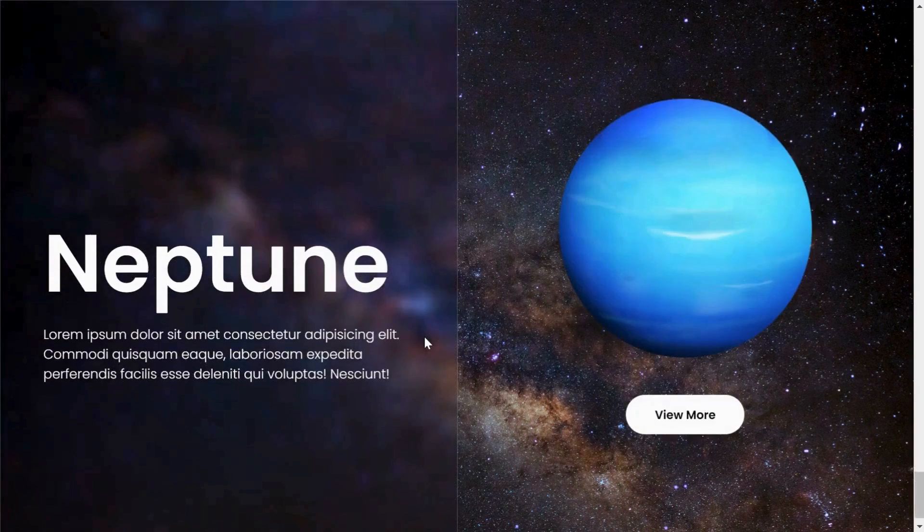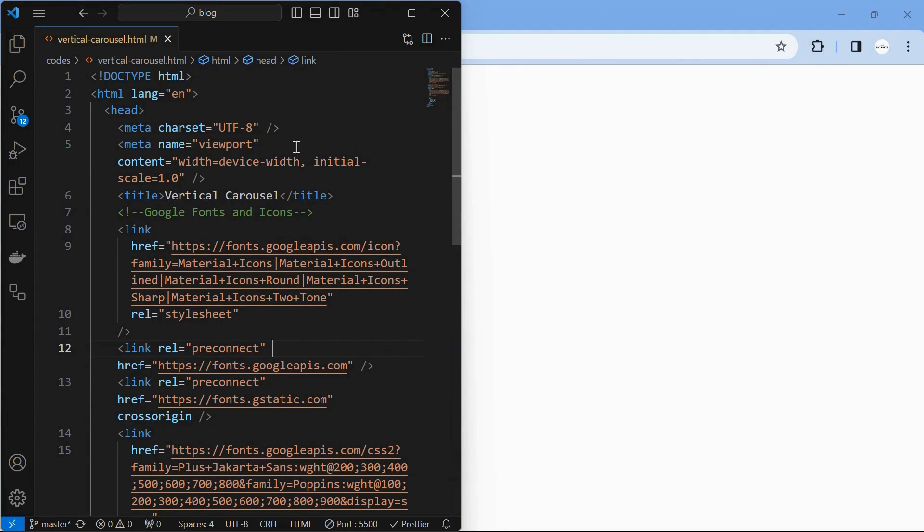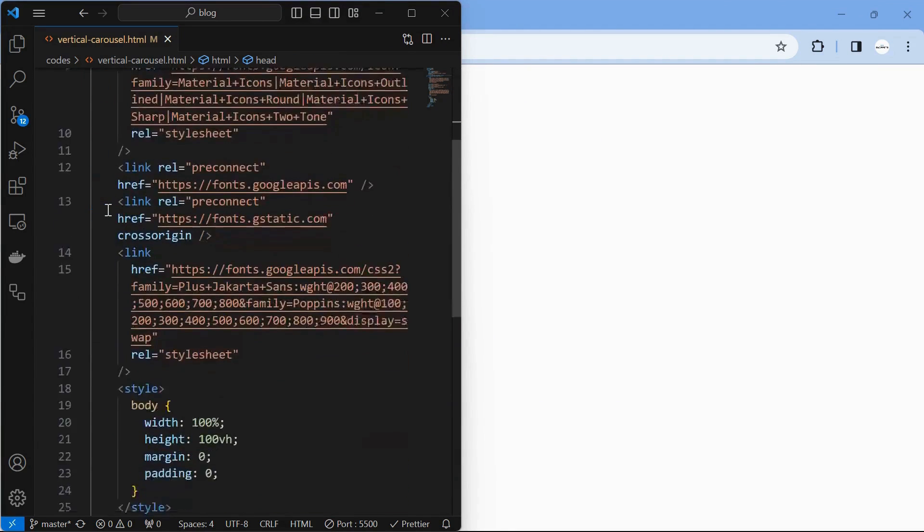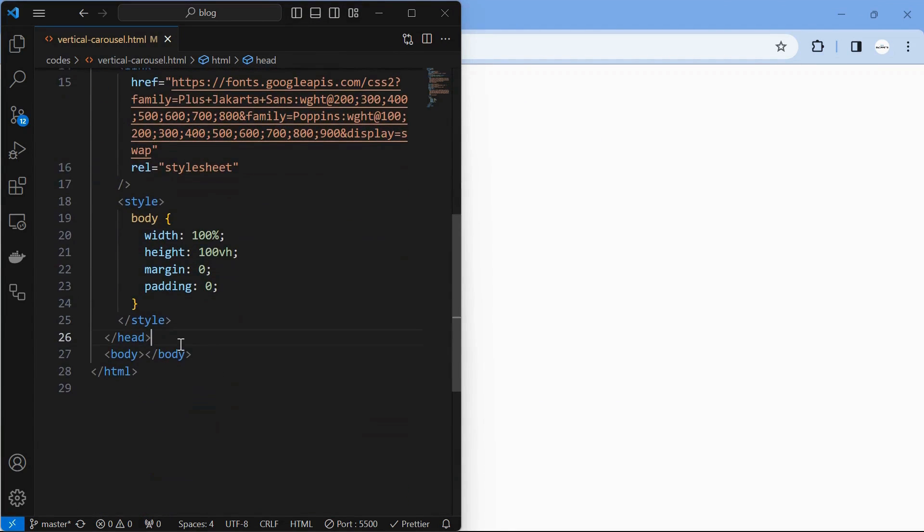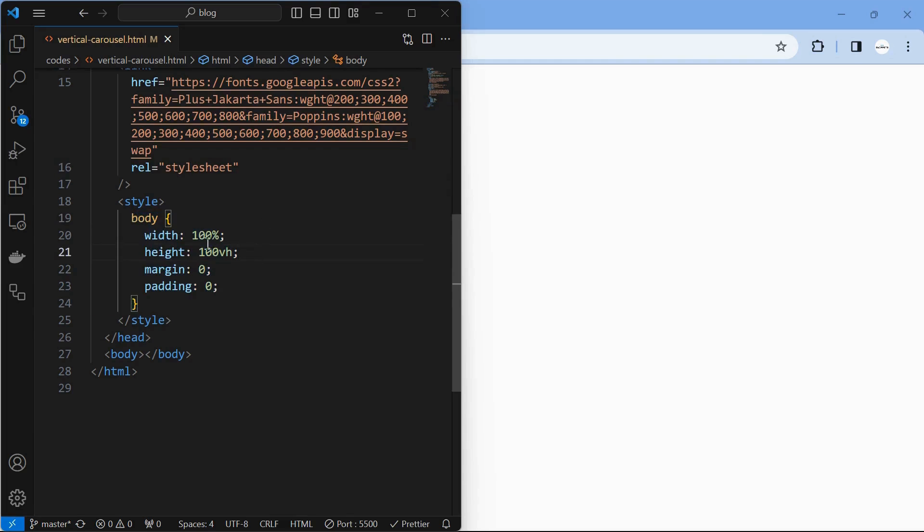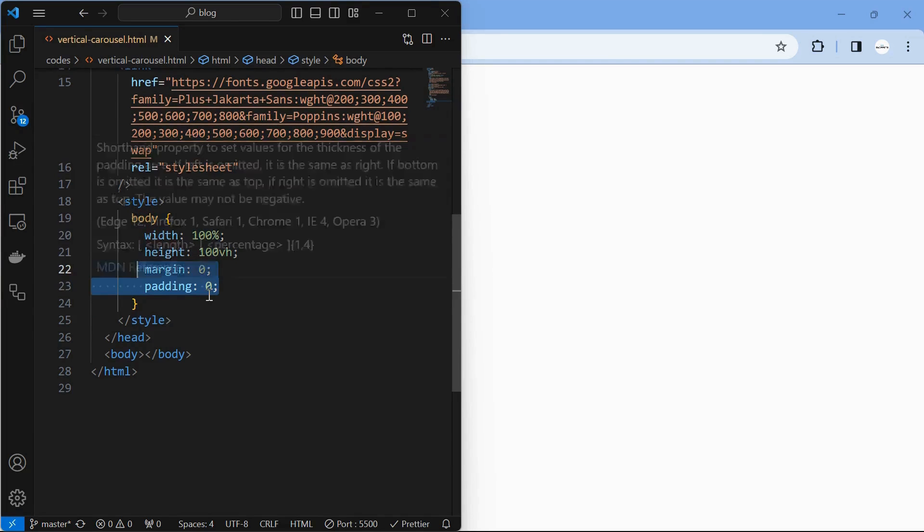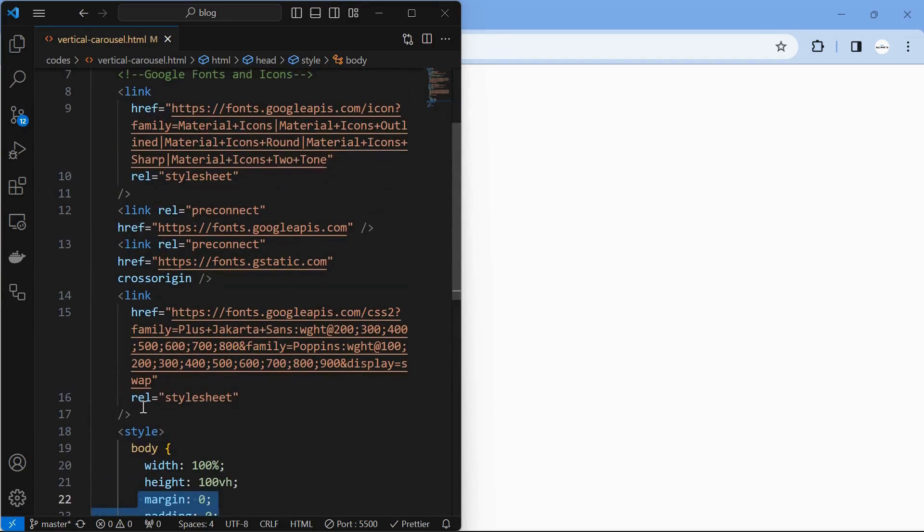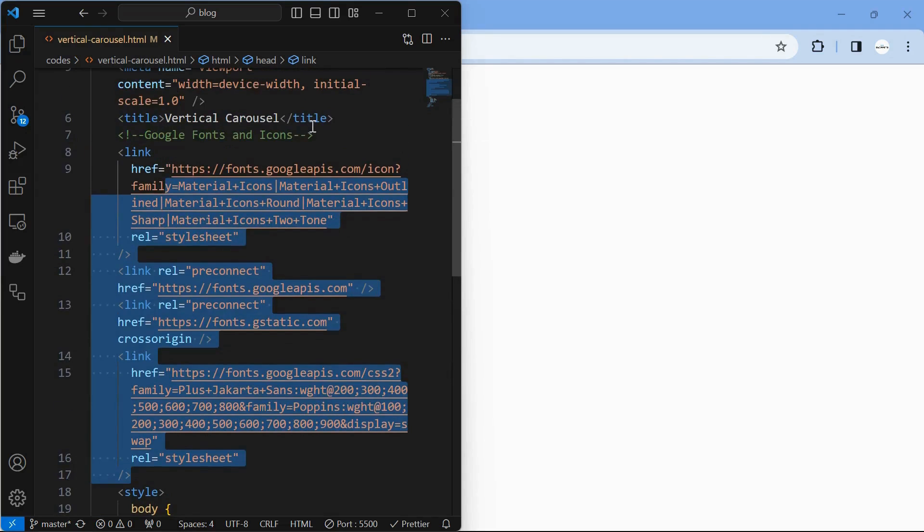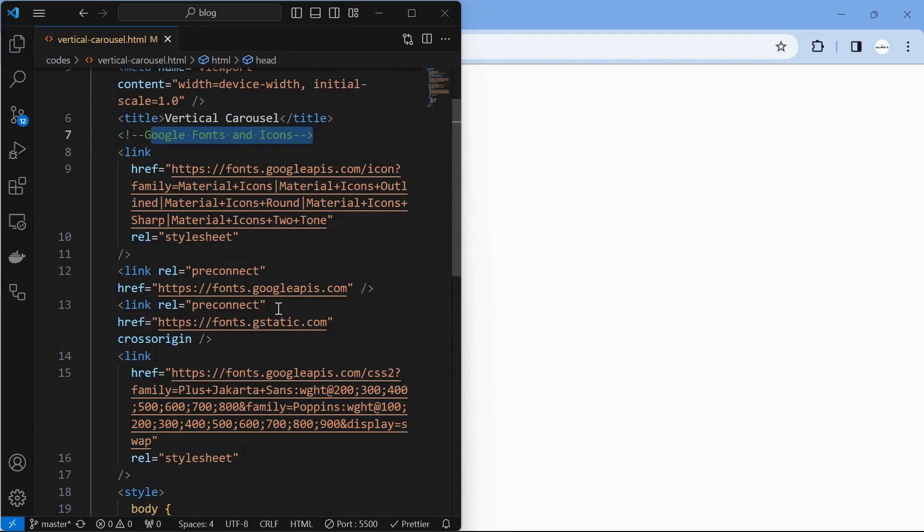I created a HTML file and included some basic tags like head, title, and body. I also styled the body by setting its width and height to 100% and removed the default margin and padding. I also included some link tags for Google fonts and icons.